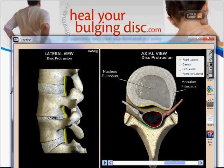The key difference between a bulging disc and all the other problems is that the wall of the disc doesn't actually tear completely through. It bulges and it's damaged, however it doesn't rip completely through.